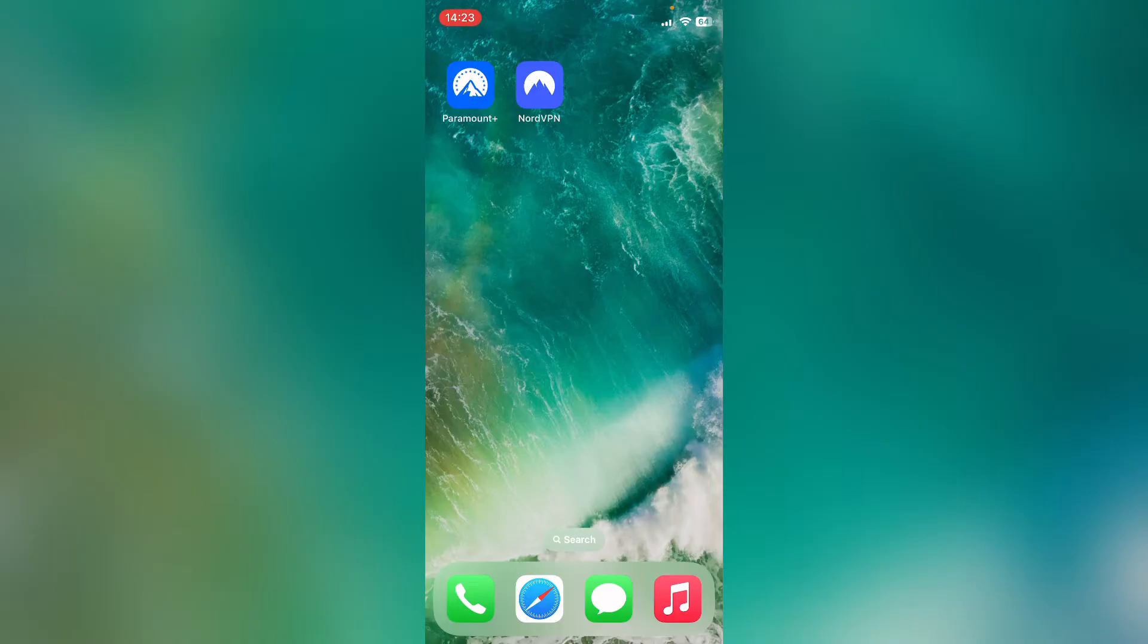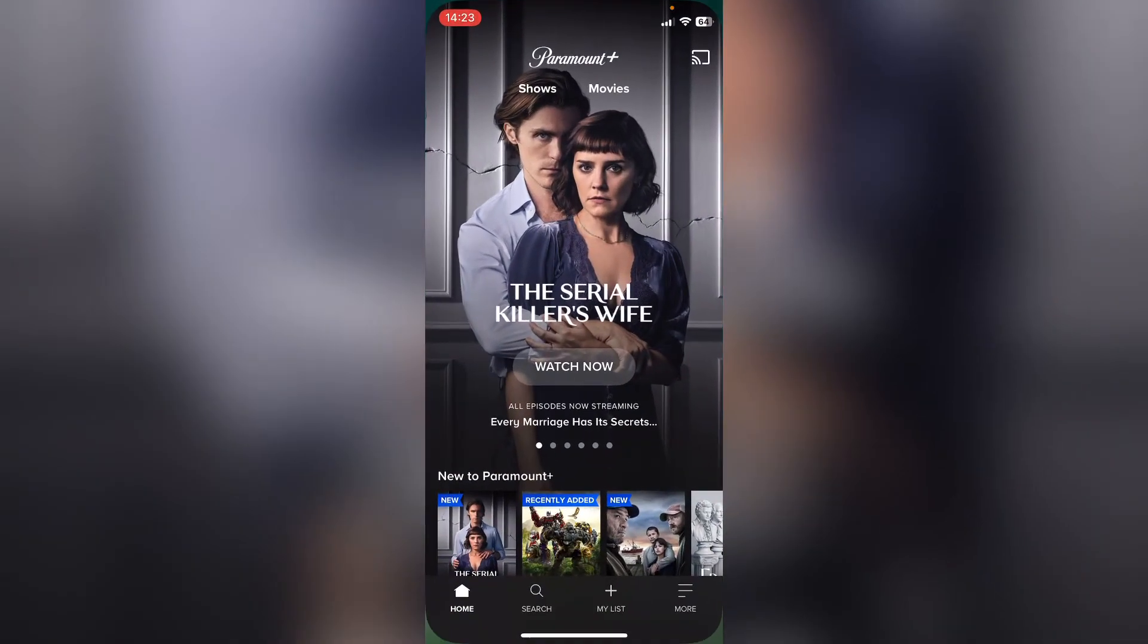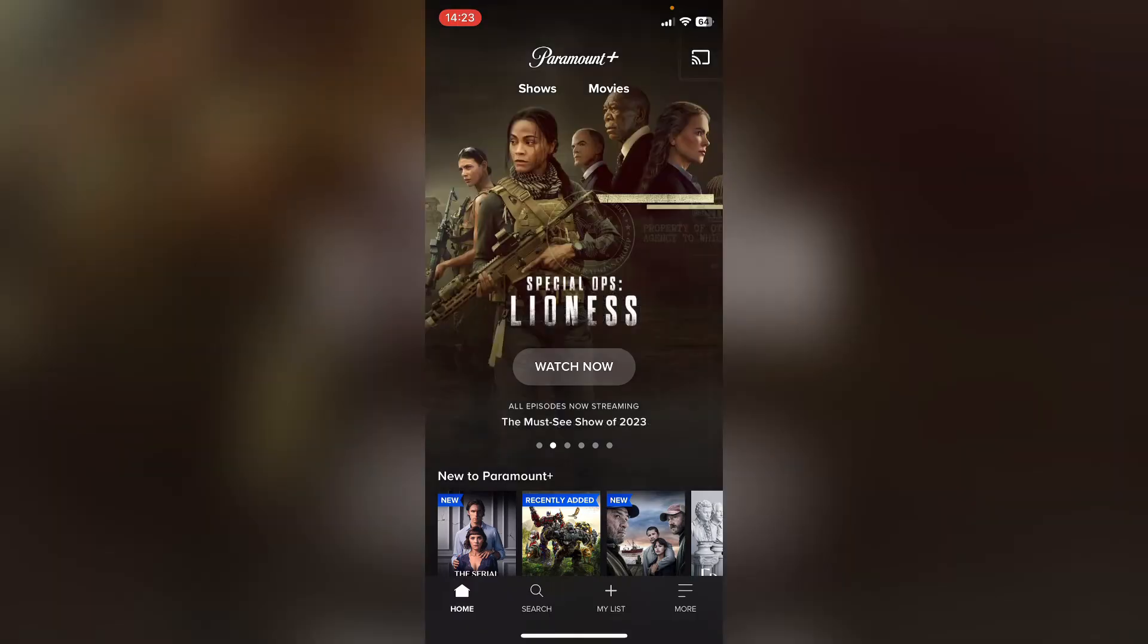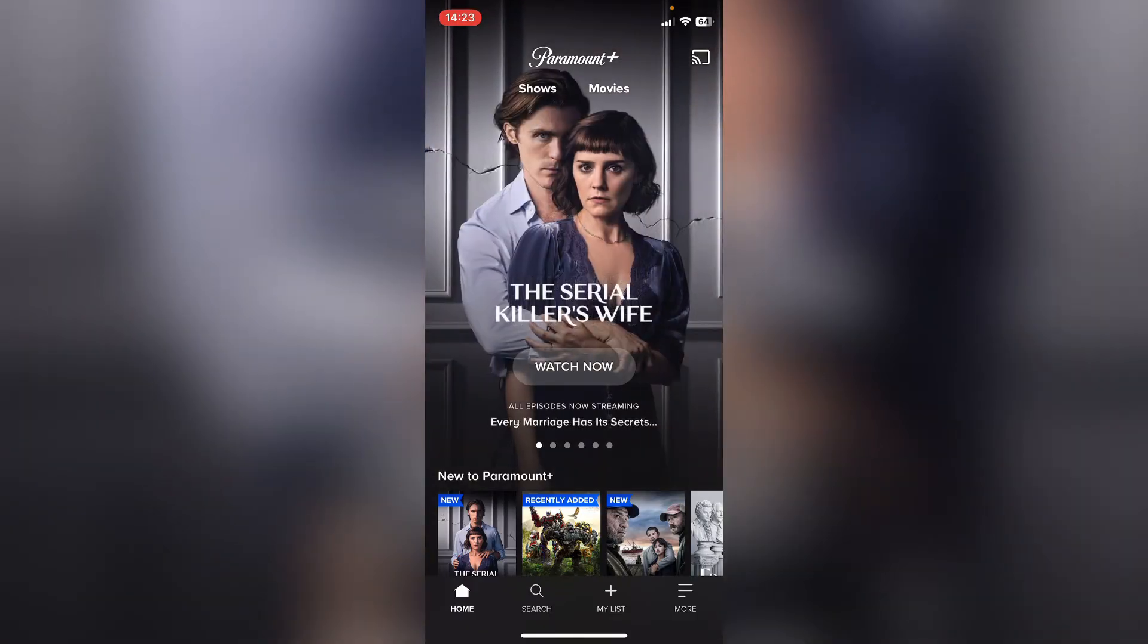So the first thing we need to do is open up Paramount Plus. Once we've opened up Paramount Plus, you want to press more in the bottom right hand corner here. This will bring up the options.